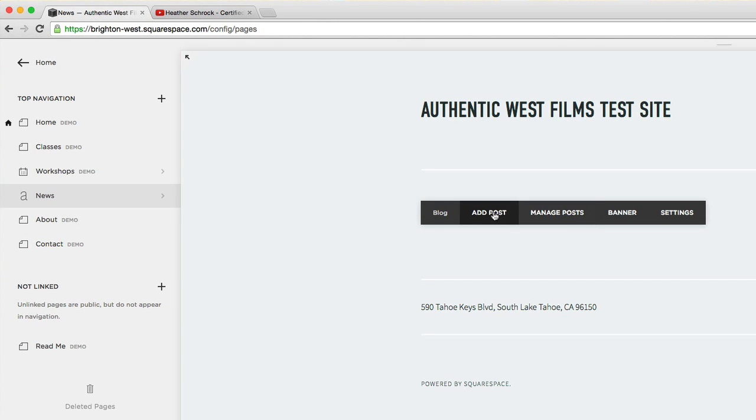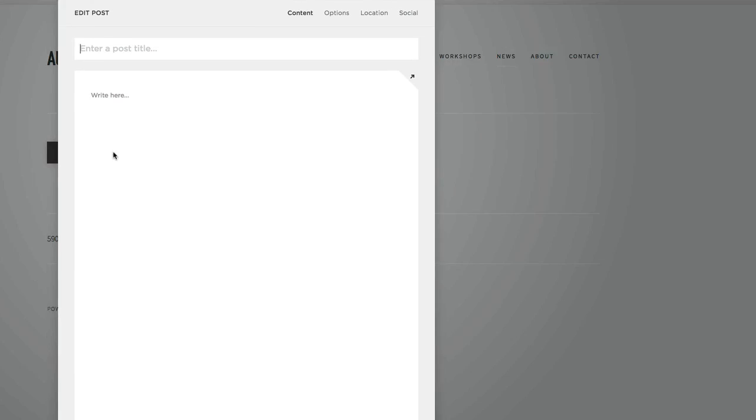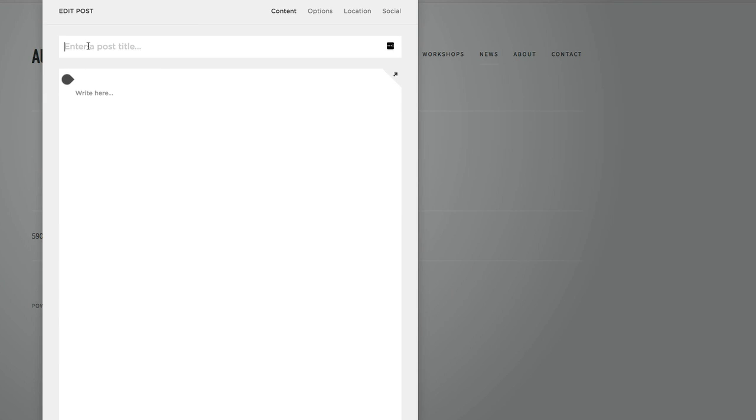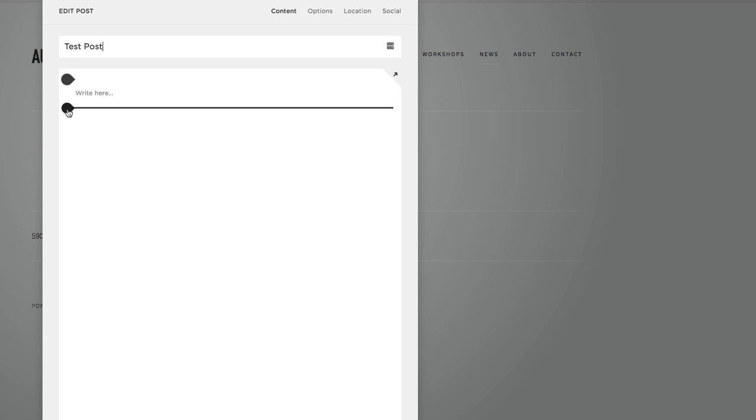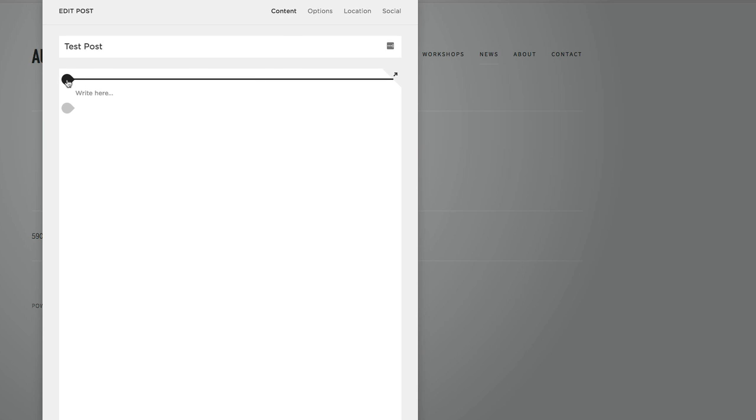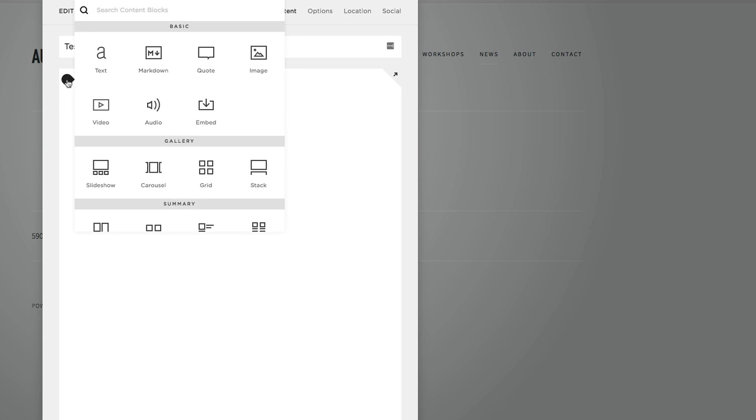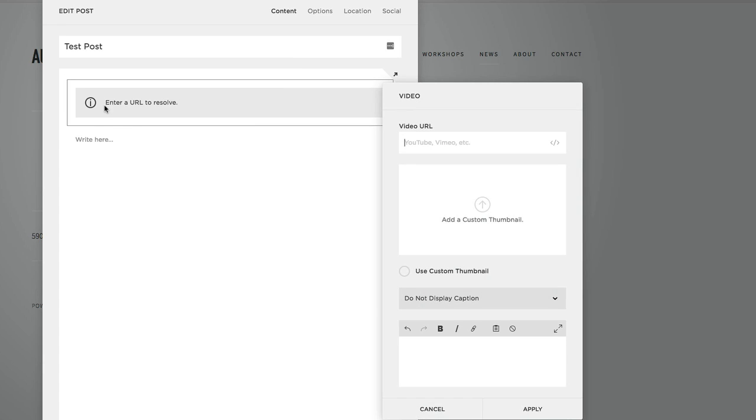I'm going to add a post and call this a test post. I'll go to a spot where I can add content - one of these little black bubbles - and choose a video block, then paste in here.